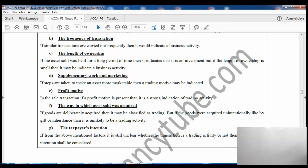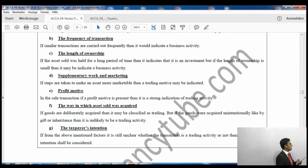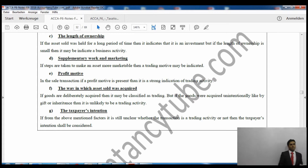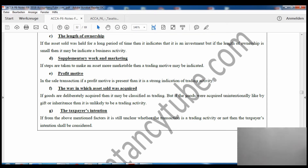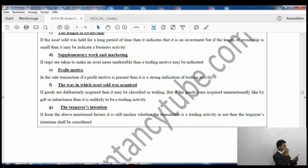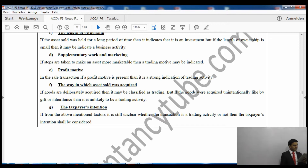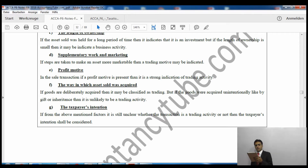The second badge is frequency of transactions. If you have been doing the same transaction again and again, it means you are doing business. Third is length of ownership: if you have owned the asset for a short period it indicates business activity and income tax applies; if you have held the asset for a long time it suggests it is an investment, and capital gains tax would apply.